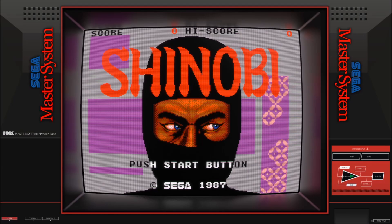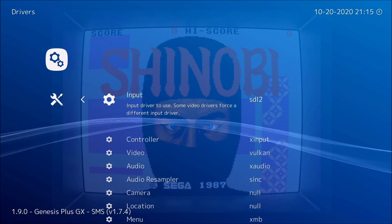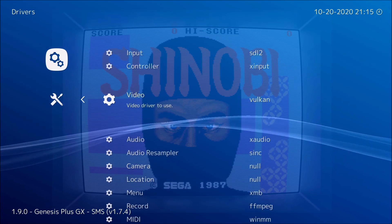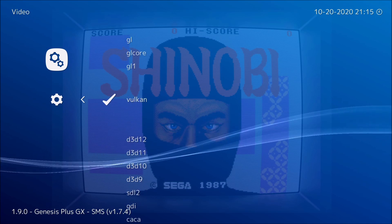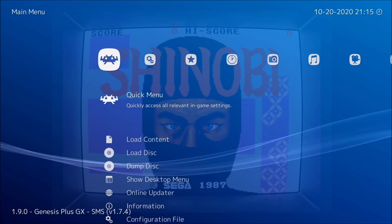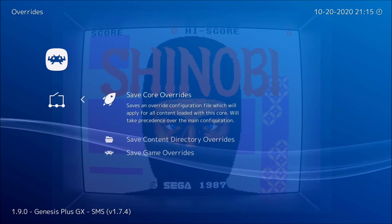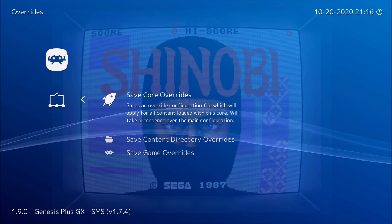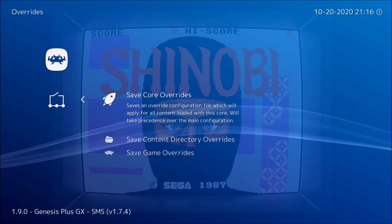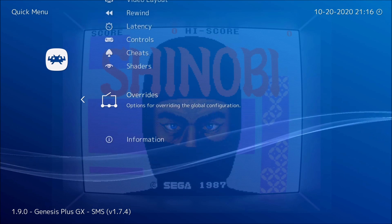Now we're in RetroArch and you're going to want to hit F1, go to drivers, and switch your video to Vulkan — it's probably going to be on GL. In order for it to save Vulkan you're going to have to go to quick menu, then go to overrides, and make sure to save it to core overrides. You can also save it to content directory if you want, then restart RetroArch.